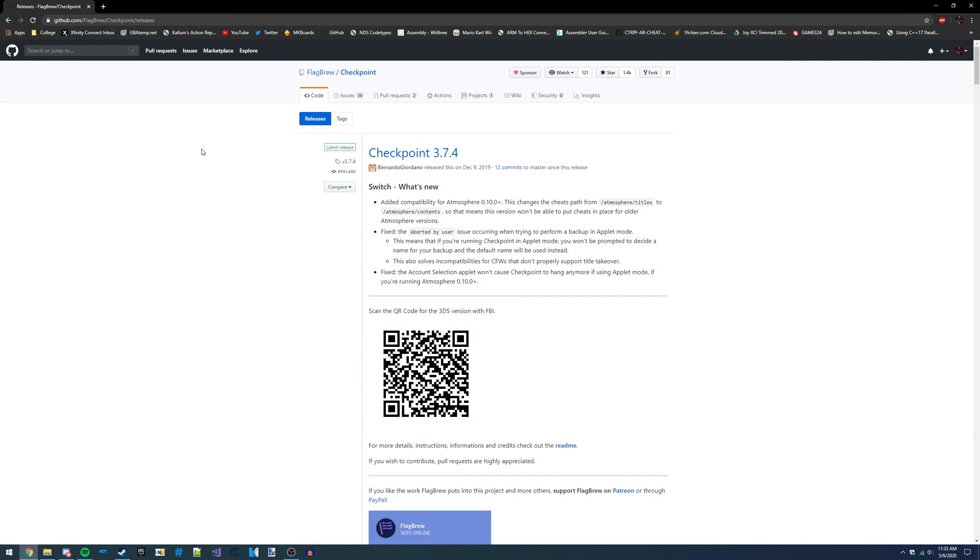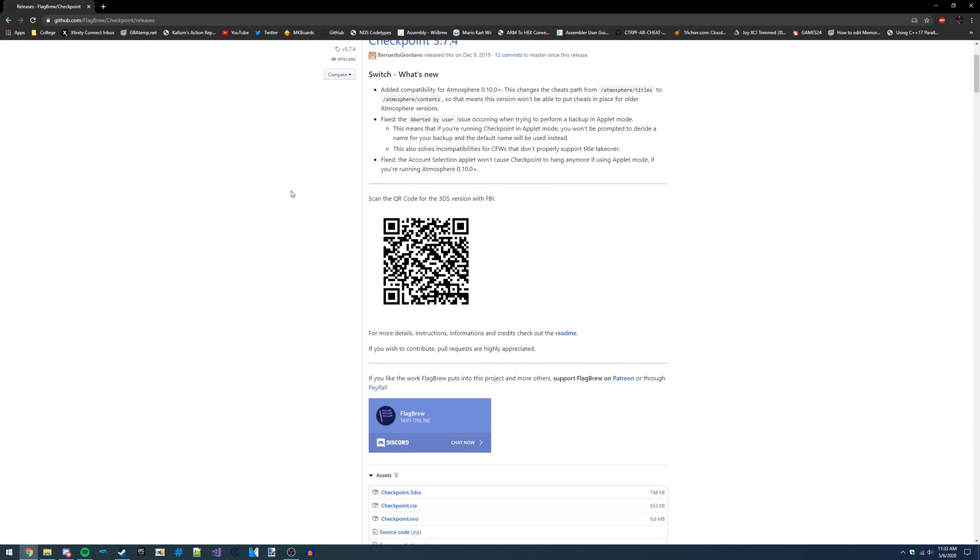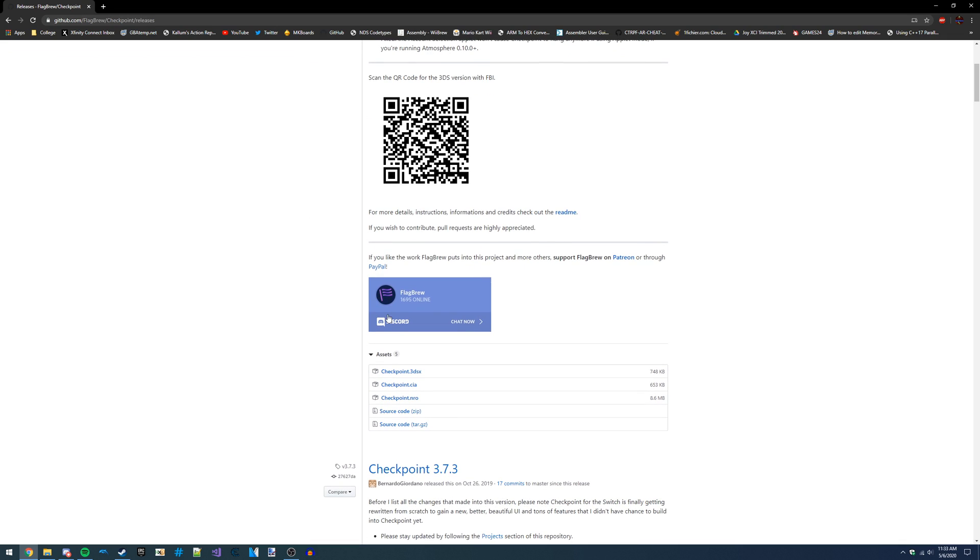Once that's installed, you should already have Checkpoint. But if you do not have Checkpoint for some reason on your Switch or you followed a different guide, then you'll need to download it. I'll have a link to this in the video description, of course.